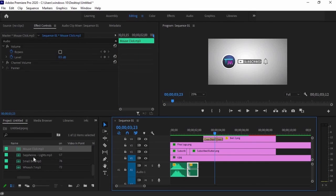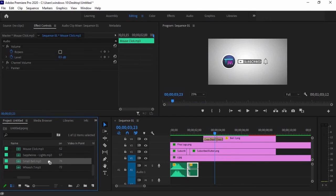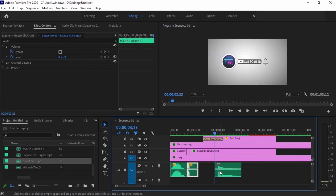Next is the small bell sound effect. Drag it to the timeline and match it with the bell icon.